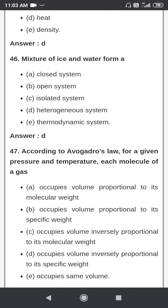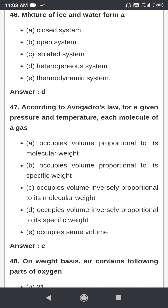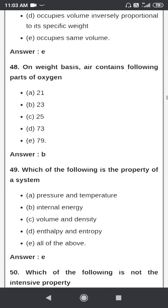Heat is not a property of the system. A mixture of ice and water forms a thermodynamic system. According to Avogadro's law, for a given pressure and temperature, each molecule of a gas occupies the same volume.